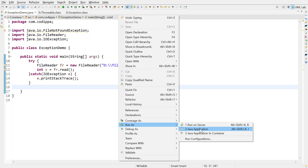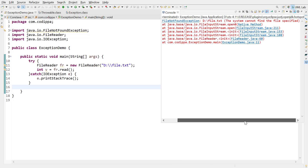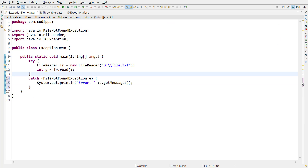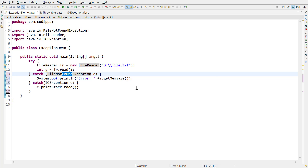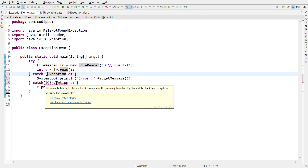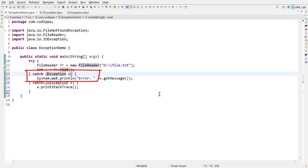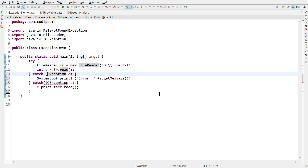So even if we remove that block and run it, we get the same error trace. If we change FileNotFoundException to Exception, we again get an unreachable block error for IOException, because Exception is the parent class of IOException. The bottom line is: with multiple catch blocks, the catch block handling the child exception type must be above the catch block handling the parent exception type. If there is no relationship between the exception types, then the order of catch blocks does not matter.